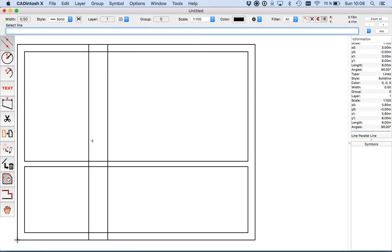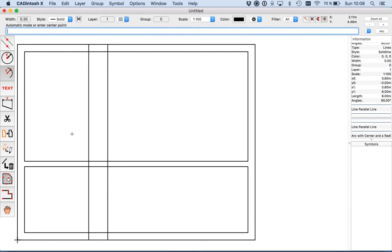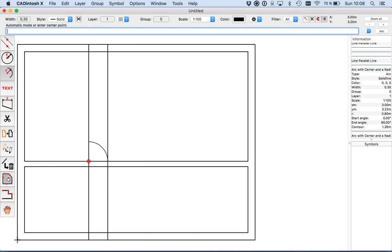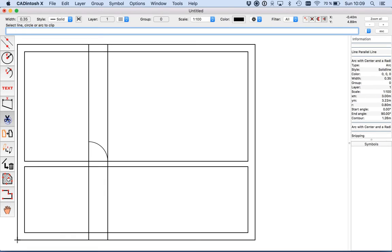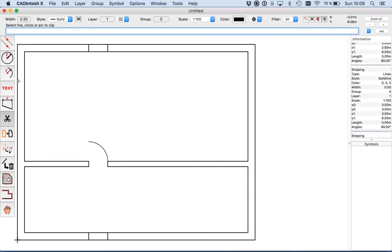Now we want to draw the arc for the door, and I want to use a smaller pen. I use the arc tool and the automatic mode will find this cross point. I enter the radius 0.8, the start point is at 0, and the angle is 90. Now I use the cut tool again and cut this, and this, and this, and this. And for the above lines just use the eraser.